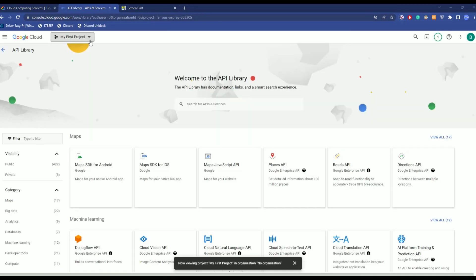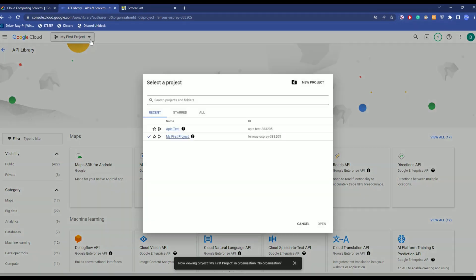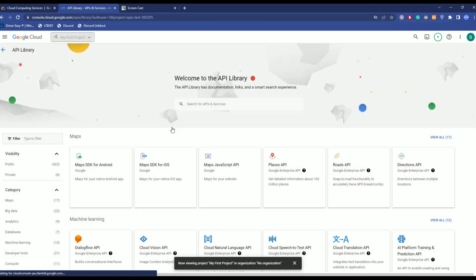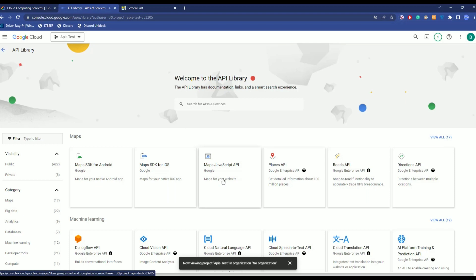Now, after you have come to this location, choose the project that you have created. Click on the drop box. Choose the project. Over here, click on maps, JavaScript, API. Click on it.